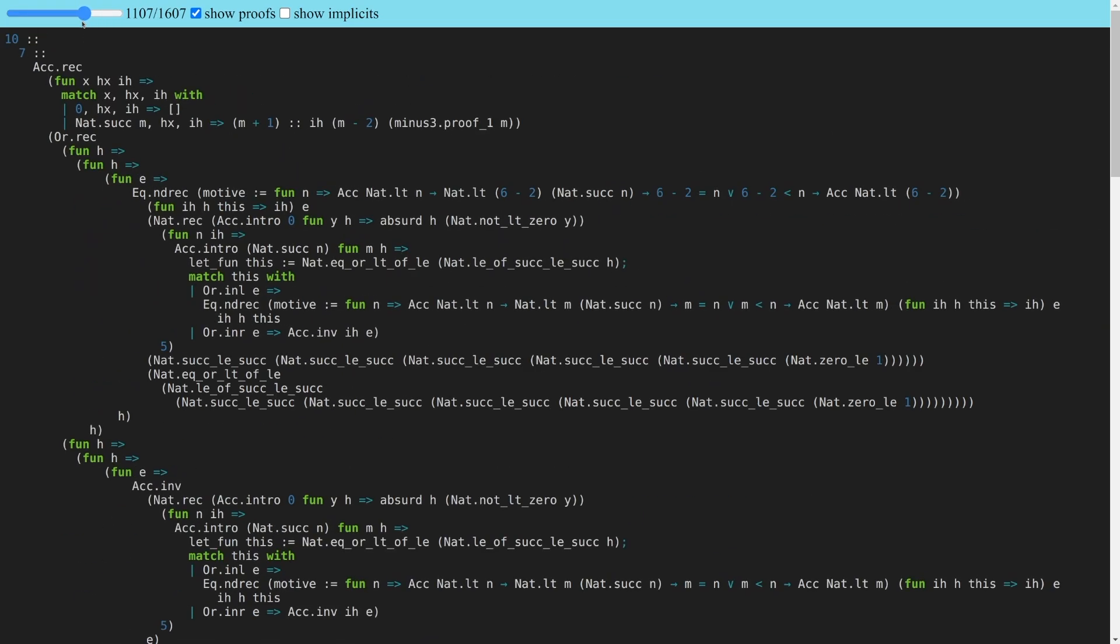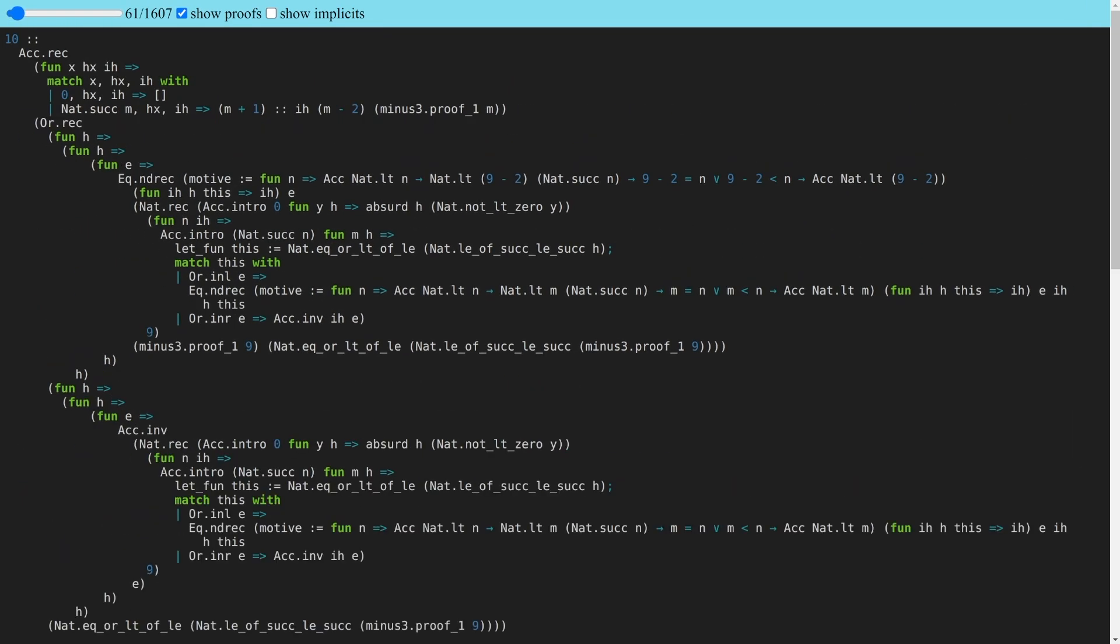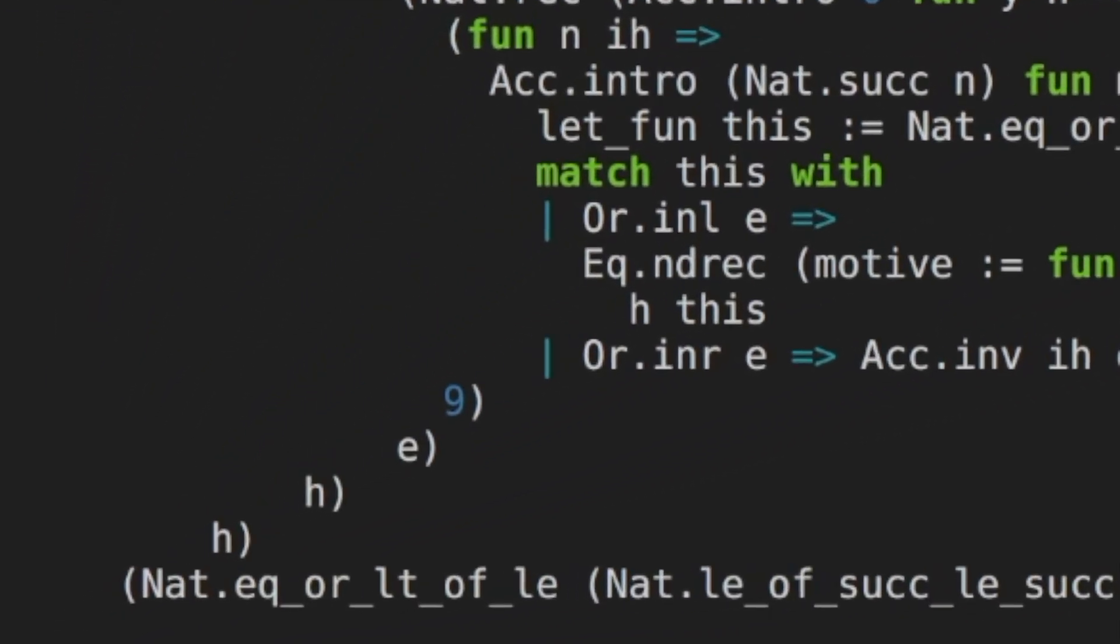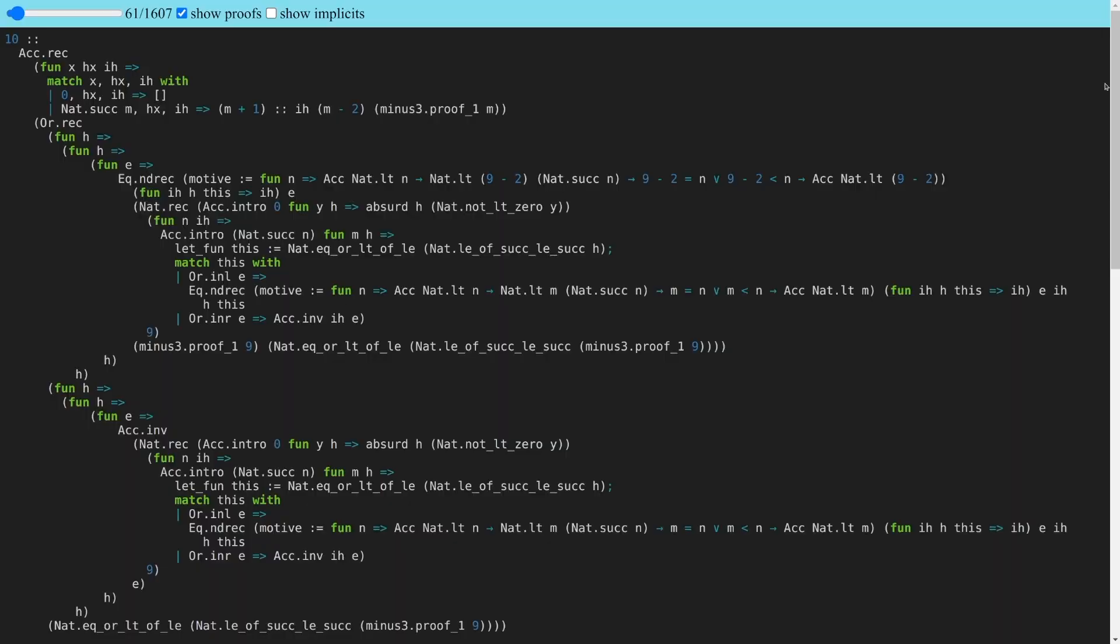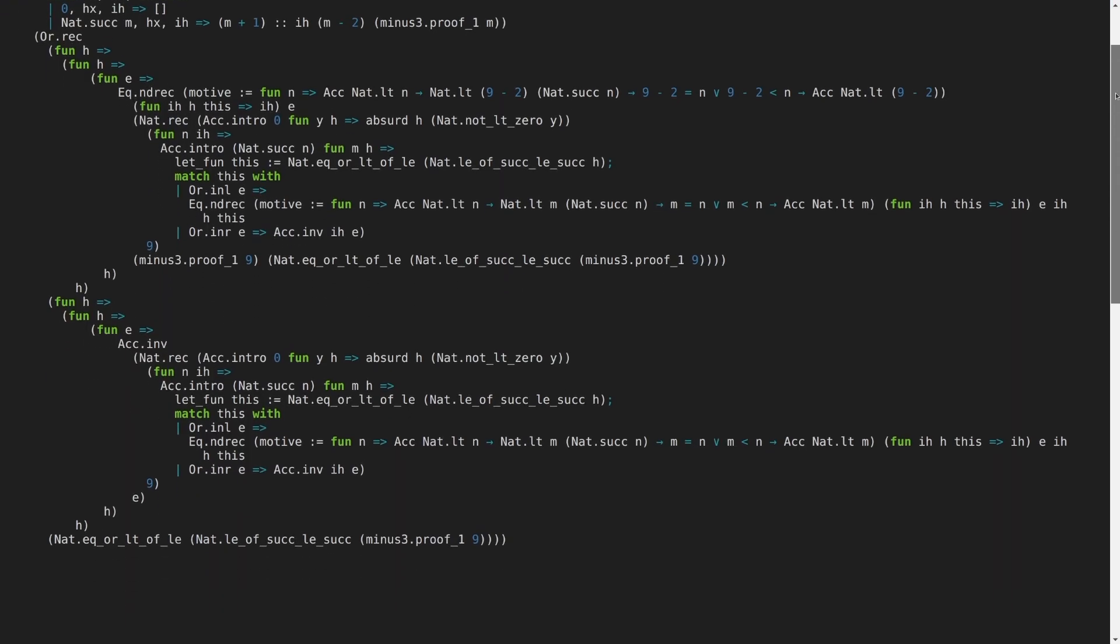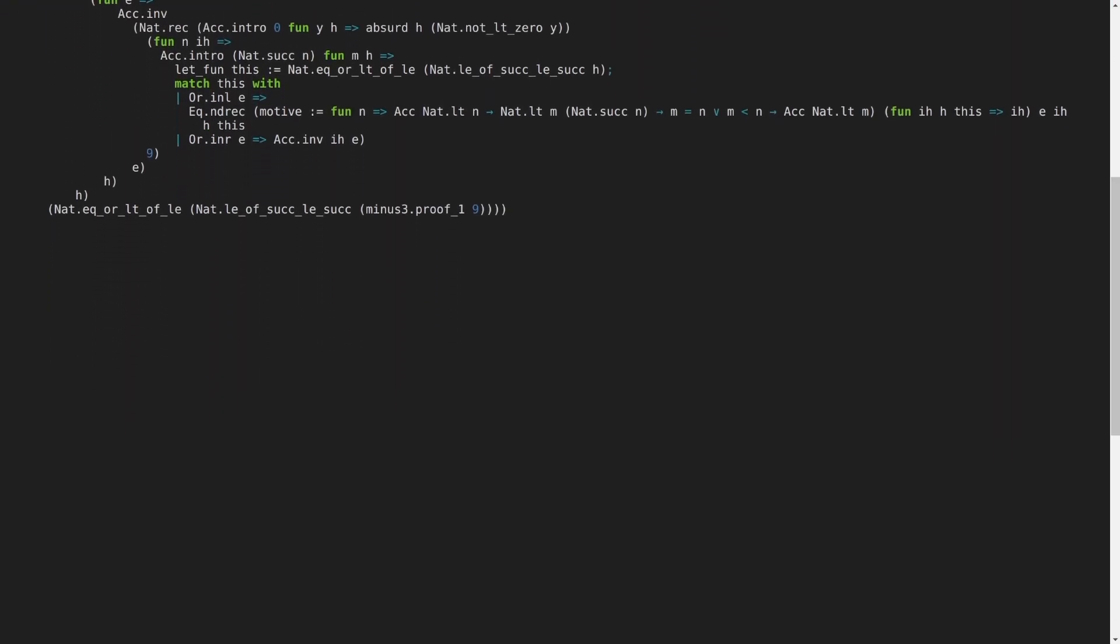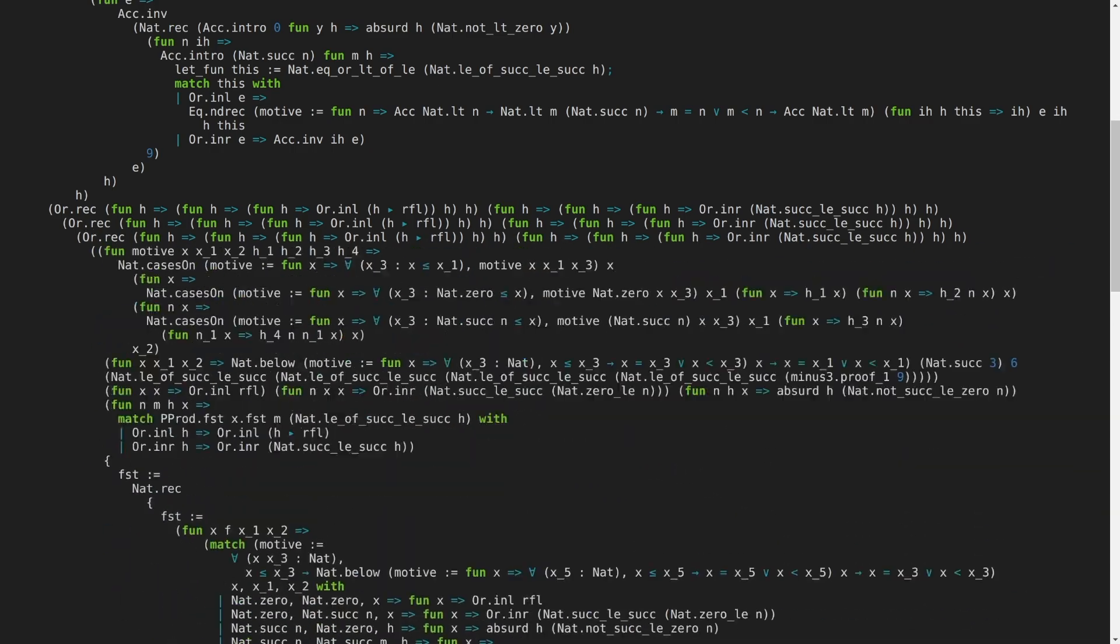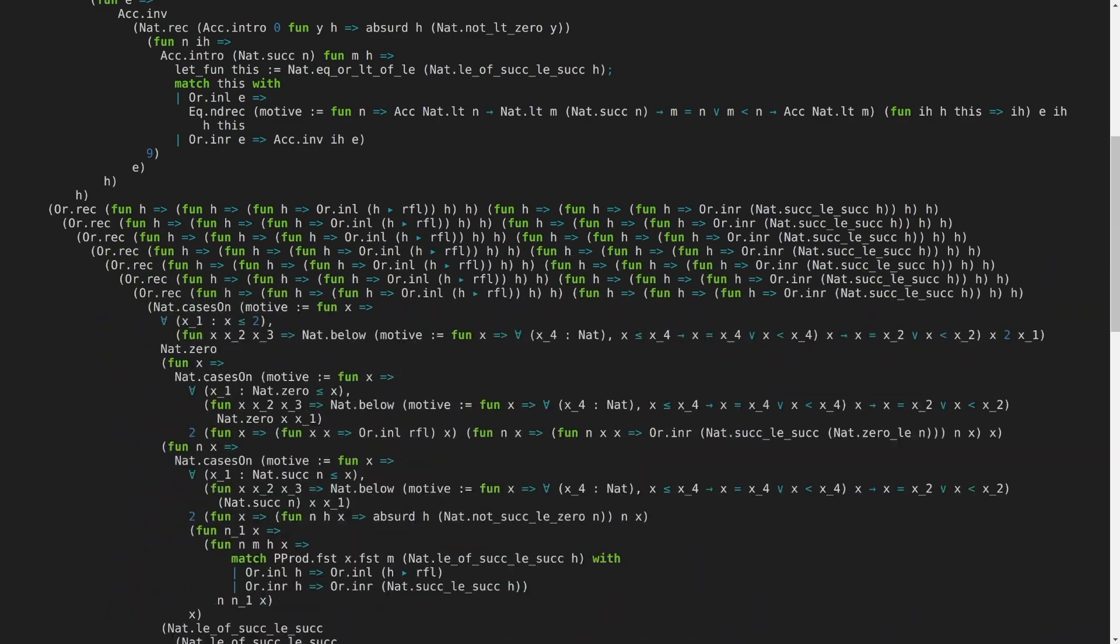Furthermore, during each of those steps, we observe an application of the theorem nat.eq_or_lt. This theorem works by recursively decrementing its arguments until one of them hits zero. Therefore, it's unsurprising that when we normalize an application of it, we end up with a rather large term. In this case, it has 7 nested or.rec applications.